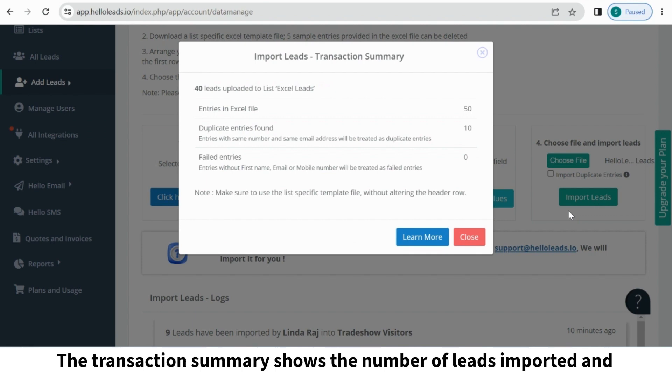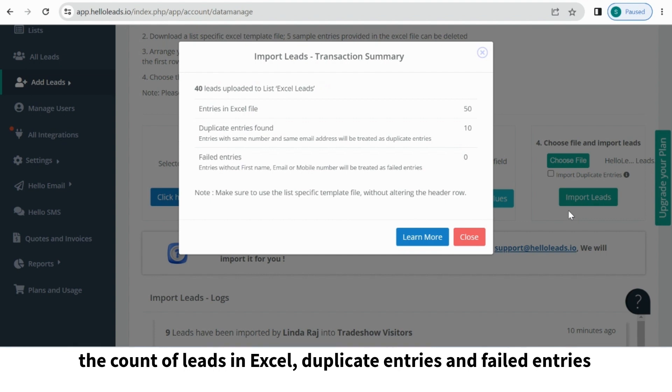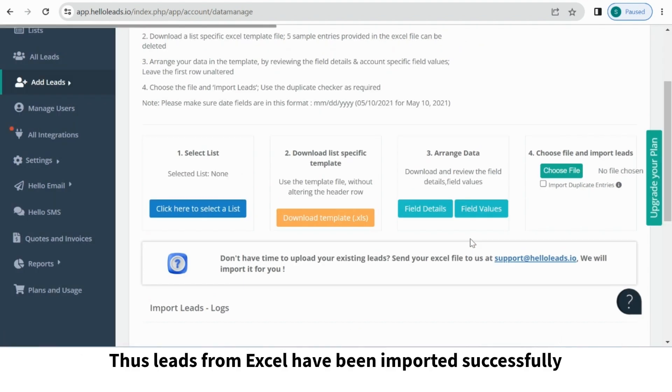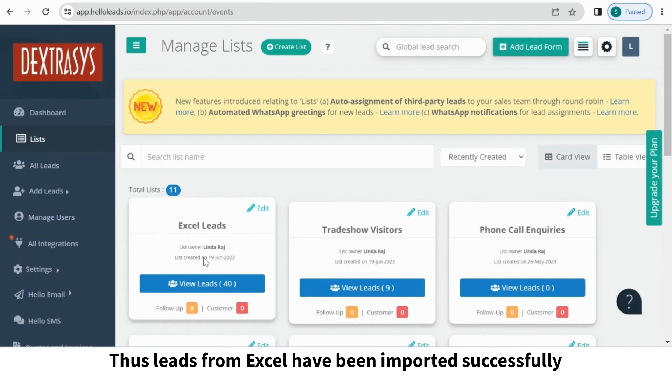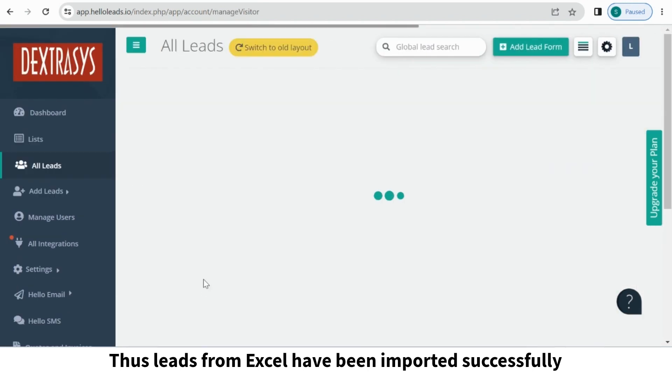The Transaction Summary shows the number of leads imported and the count of leads in Excel, duplicate entries, and failed entries. Thus leads from Excel have been imported successfully.